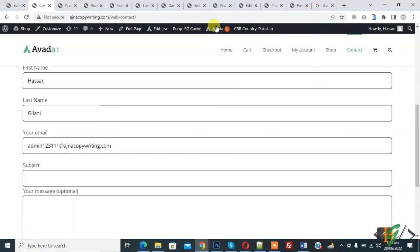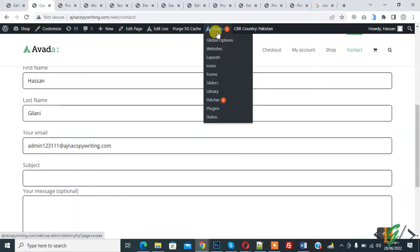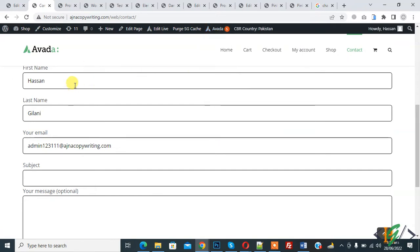Bismillahirrahmanirrahim. Assalamu alaikum, my name is Asan and today we are going to make input fields read-only in Contact Form 7 in WordPress.